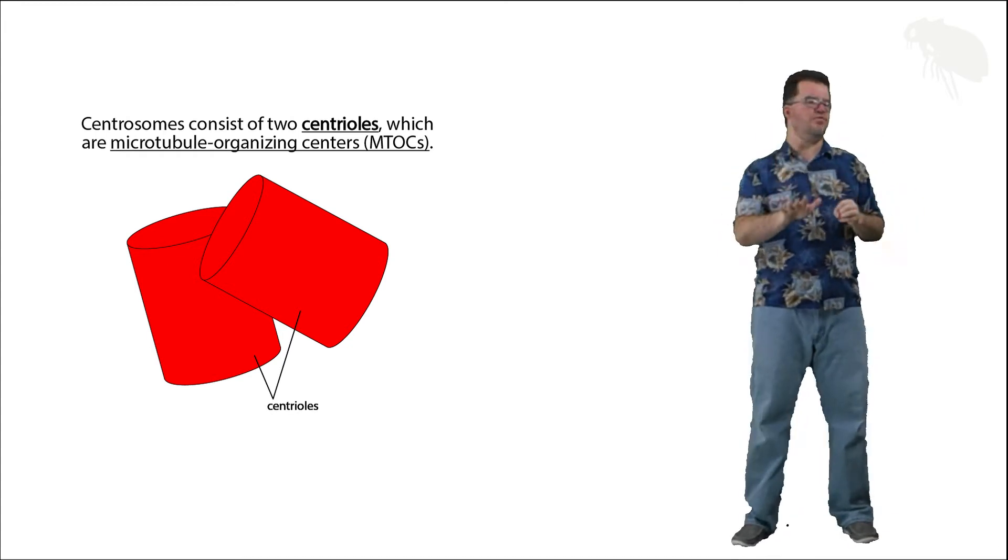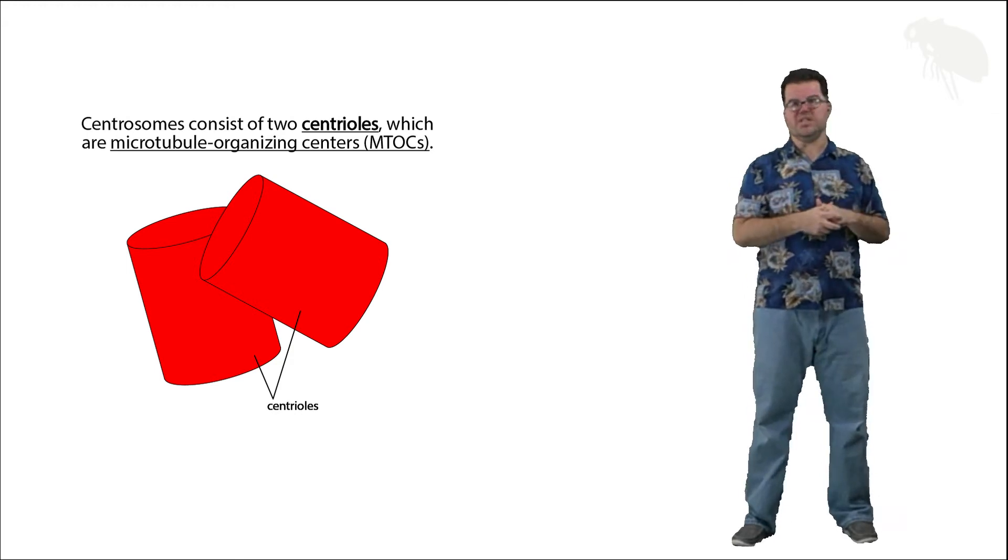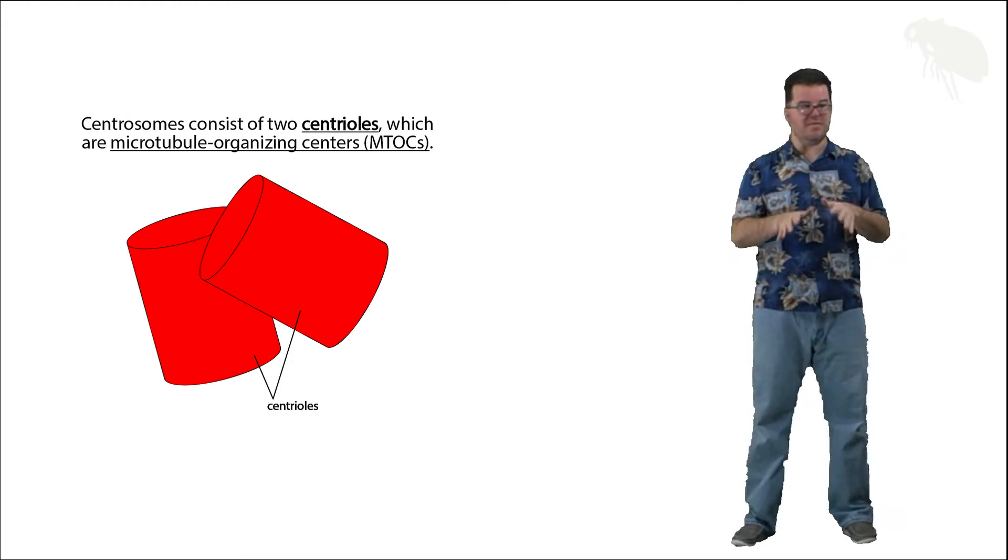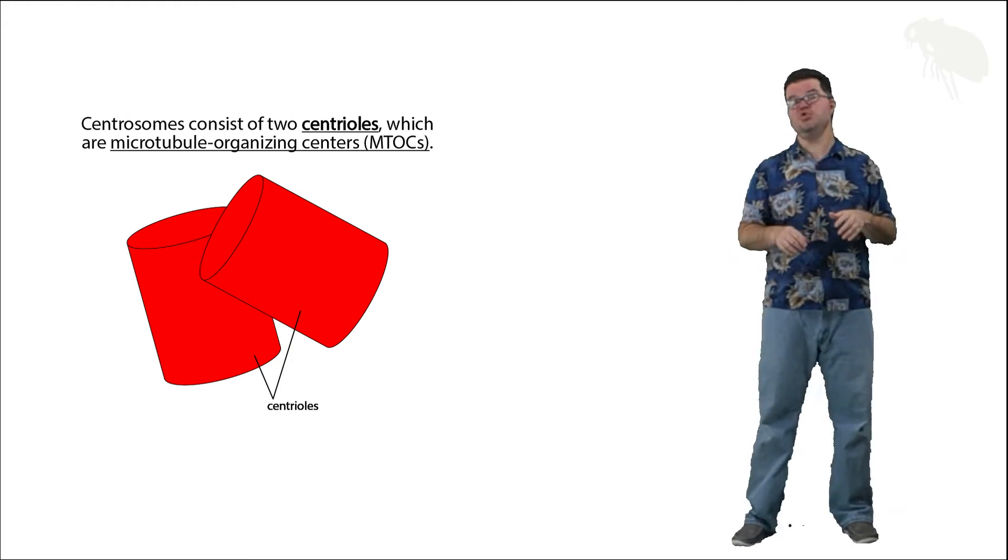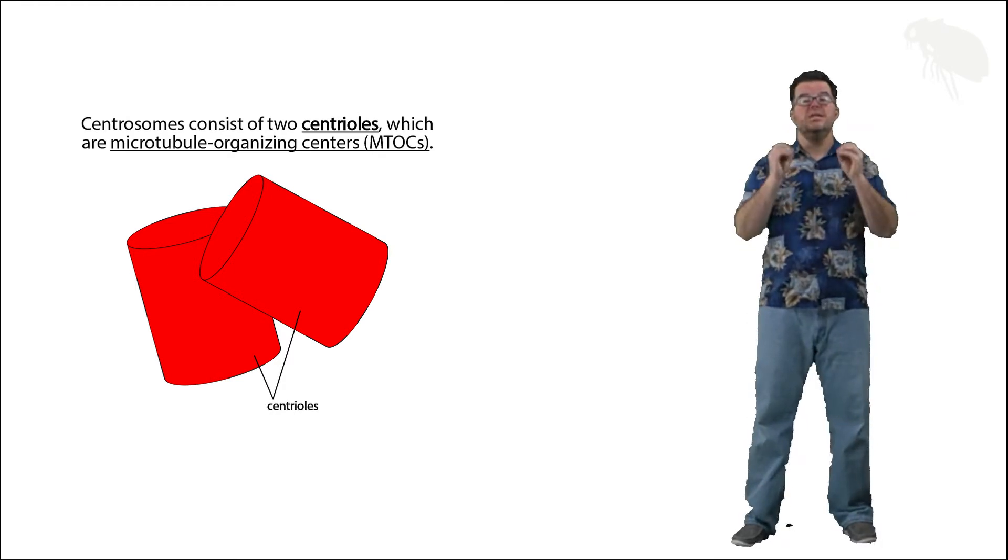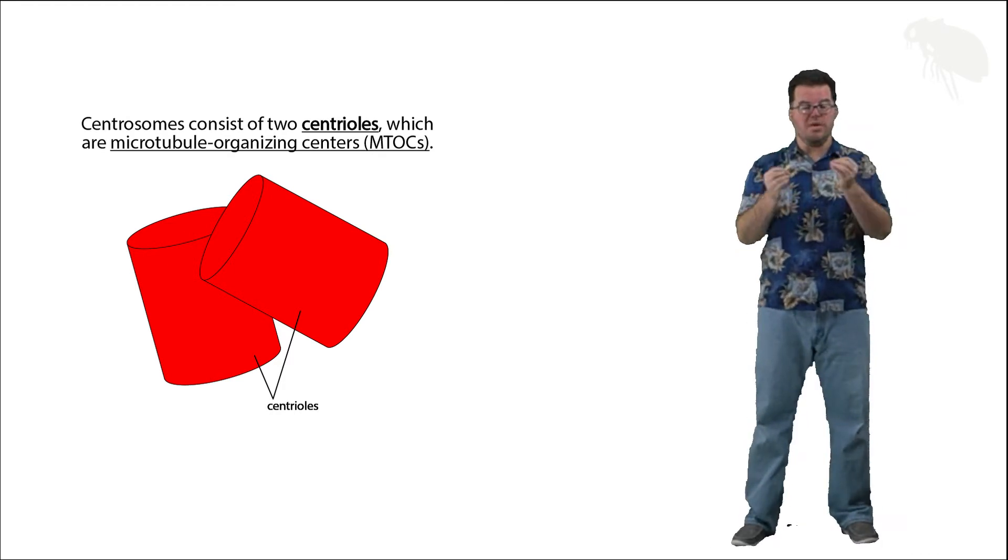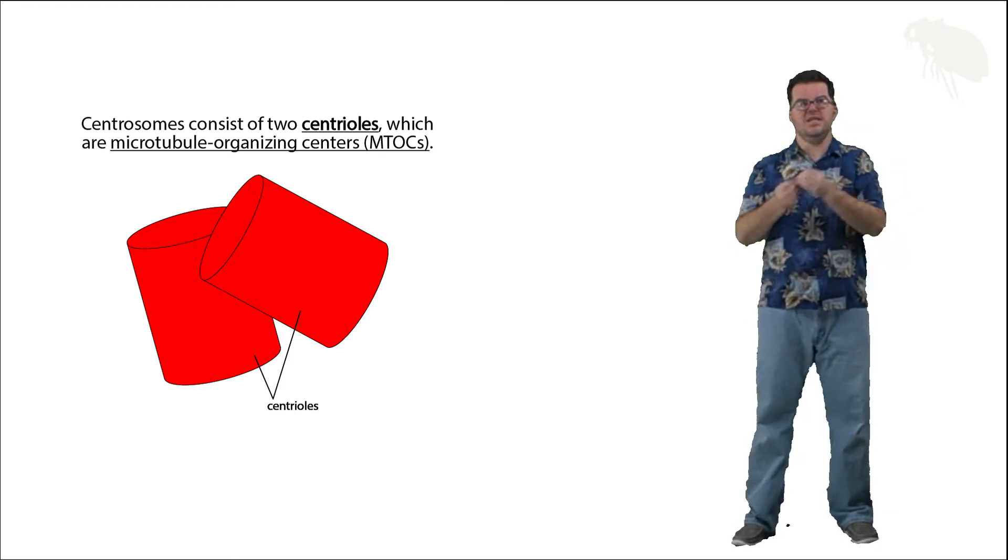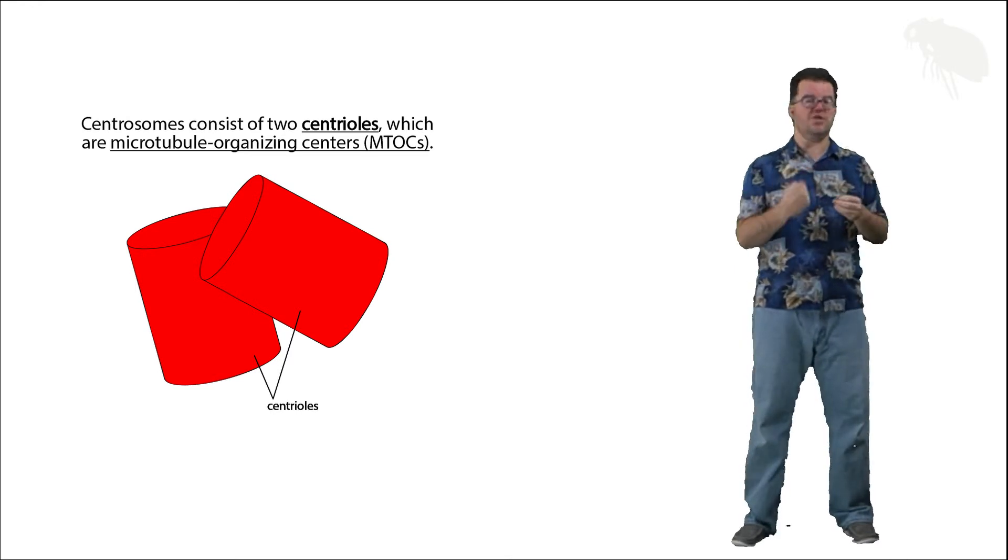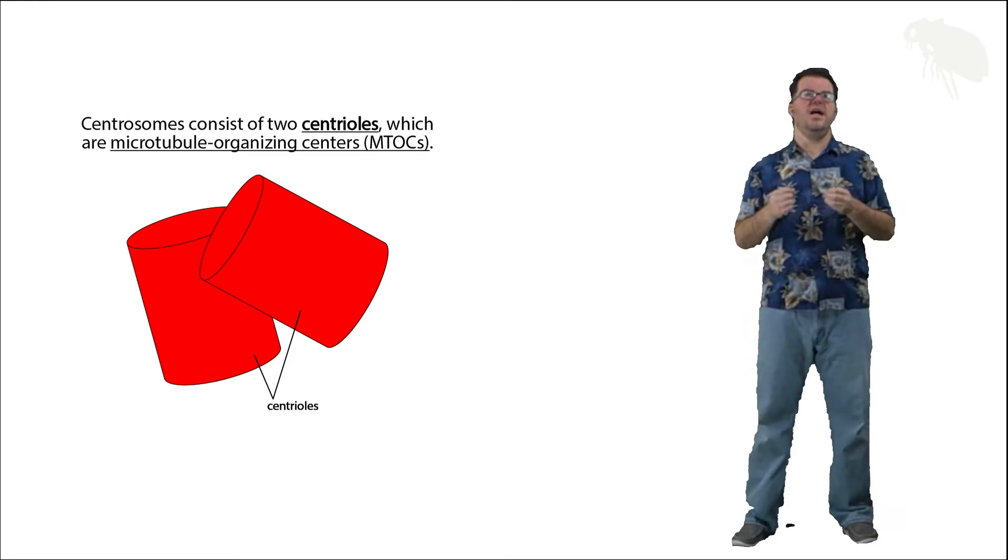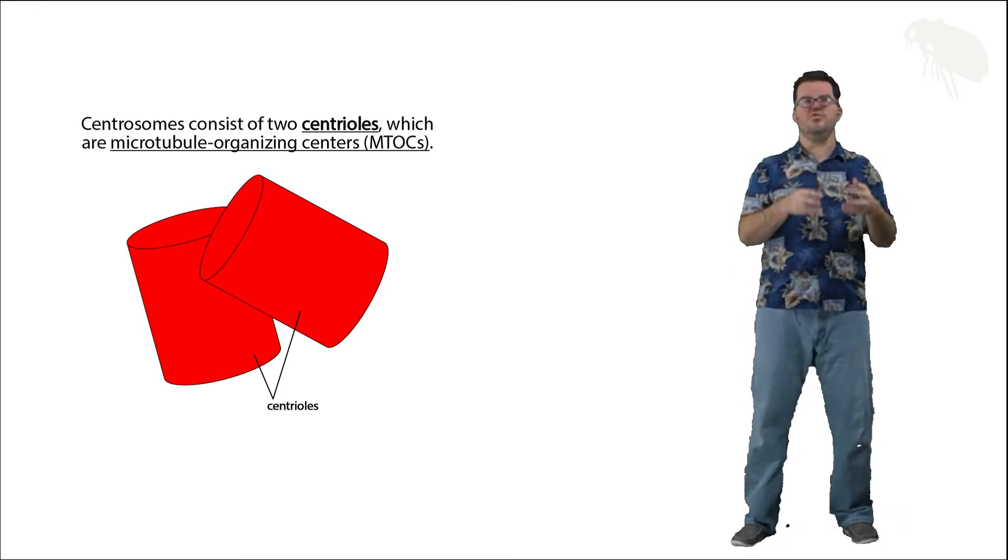Anyway, centrioles are microtubule organizing centers. Centrosomes are composed of two centrioles, and centrosomes are used during mitosis and meiosis for construction of the spindle apparatus, which is made of microtubules.